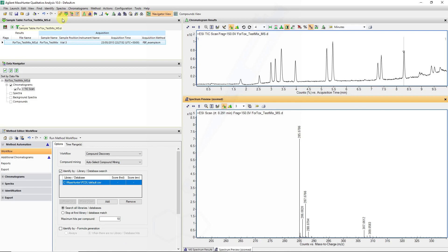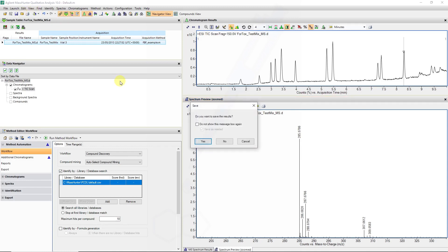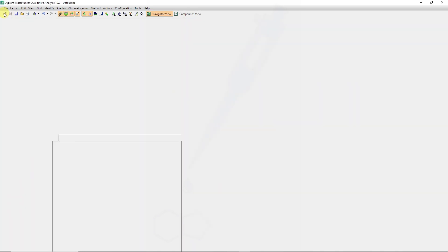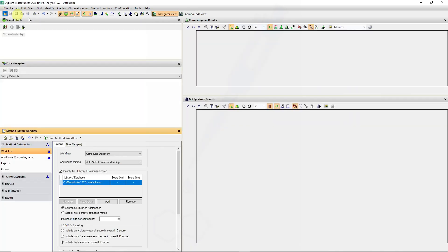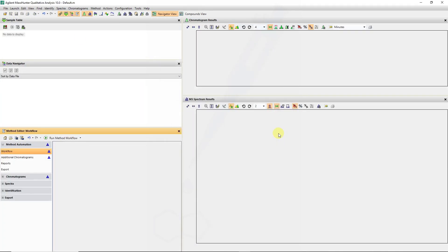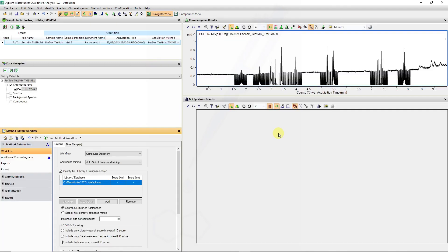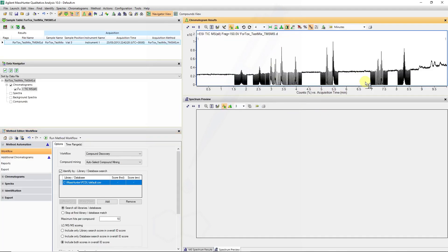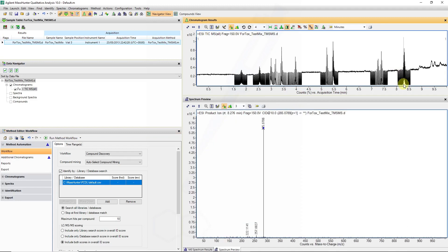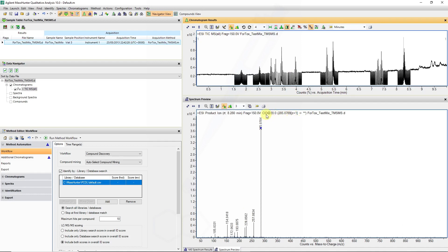For us to import data into Molecular Structure Correlator, we need some targeted MS-MS data. For that, I will open an MS-MS data file. And here you can see, if you put your chromatogram tool at that peak at 8.5, you can see there are instances where that 285 ion was selected for fragmentation, and we have different fragmentation energies.